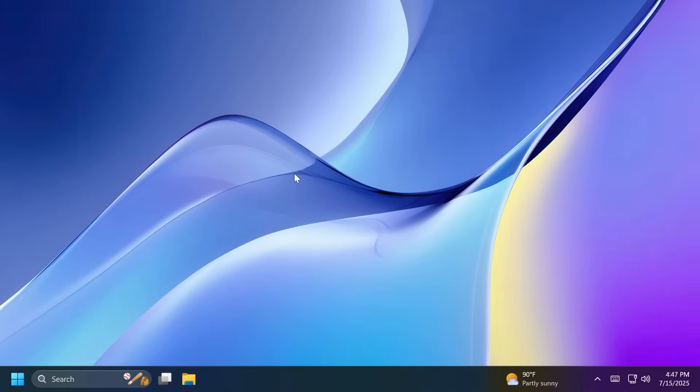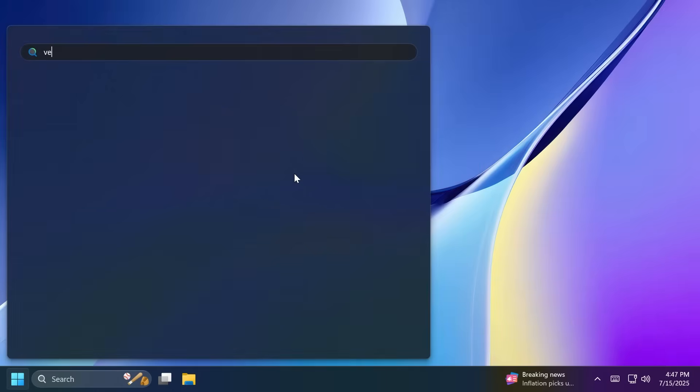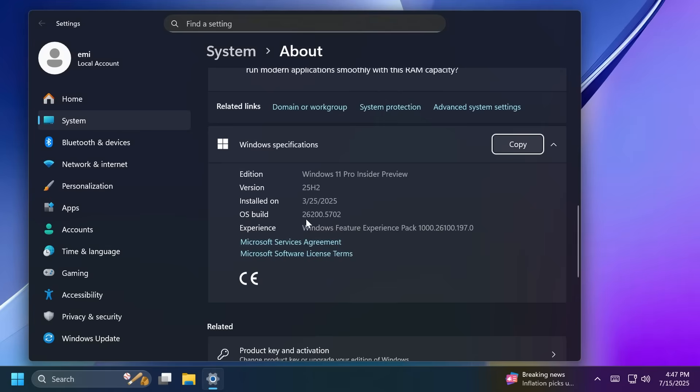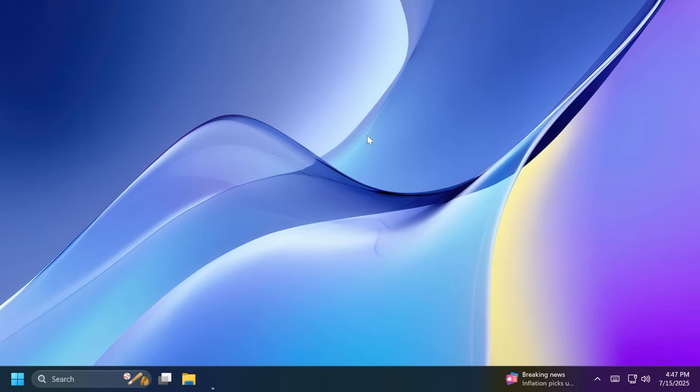Hi guys, welcome to Tech Base. In this video we're going to talk about the latest Windows 11 Insider Preview build for the dev channel, basically a new build for Windows 11 25H2. In this video we are talking about build 26200.5702.